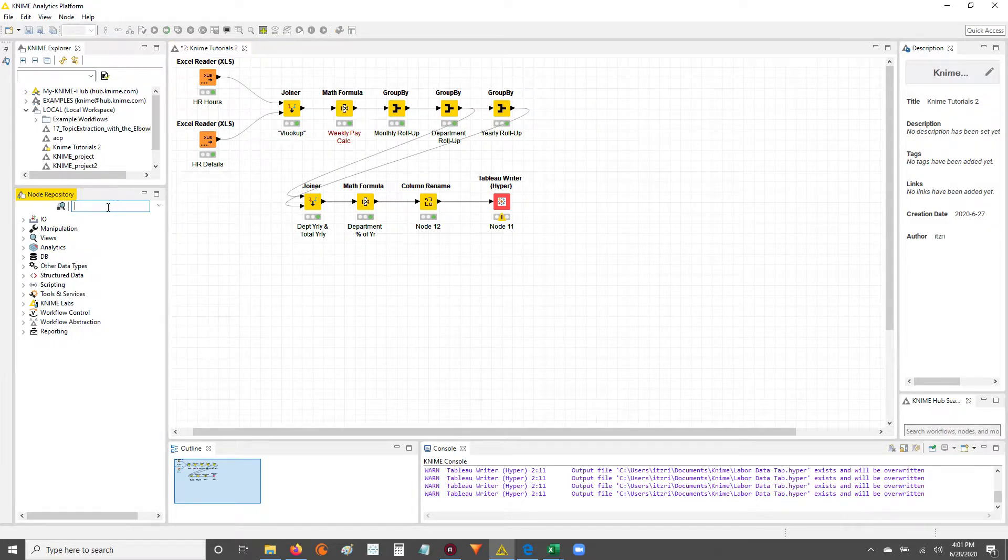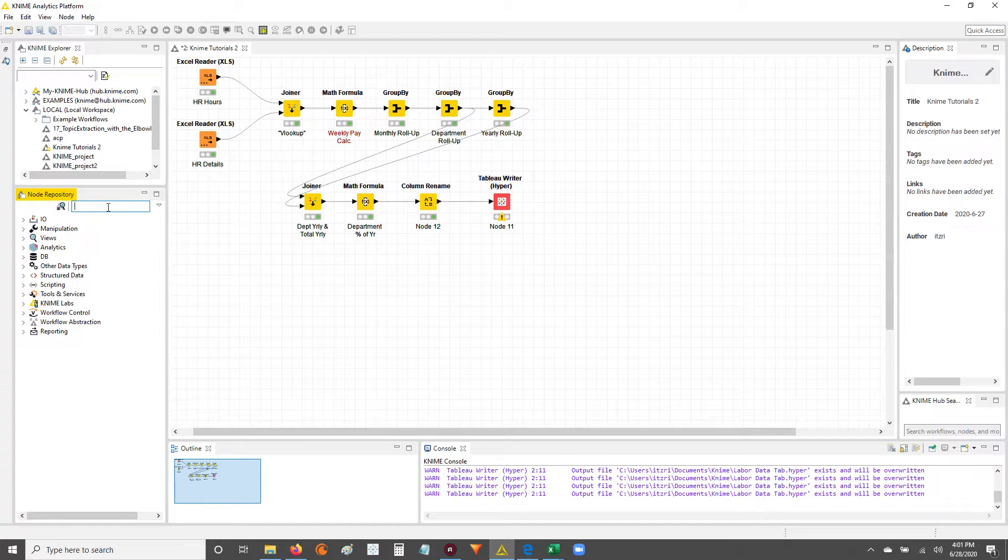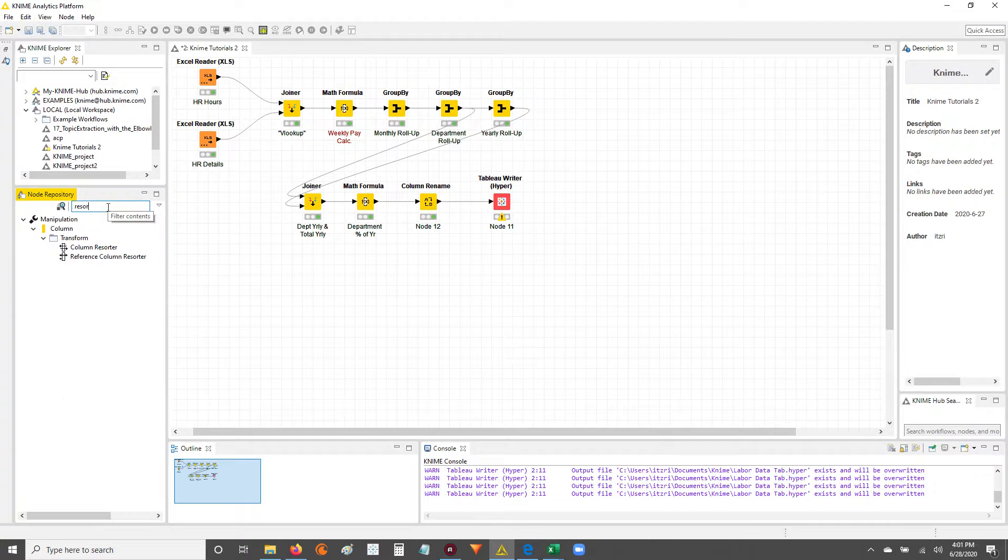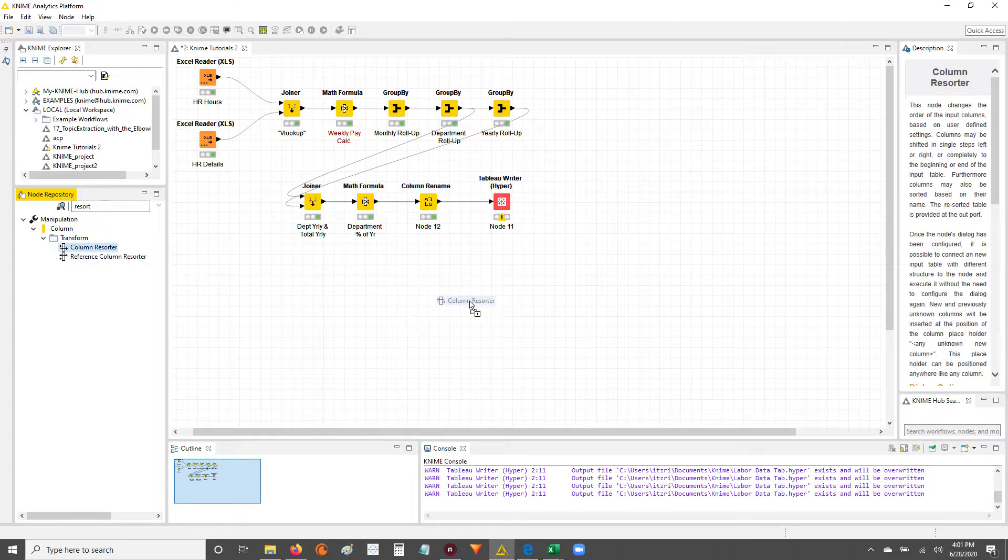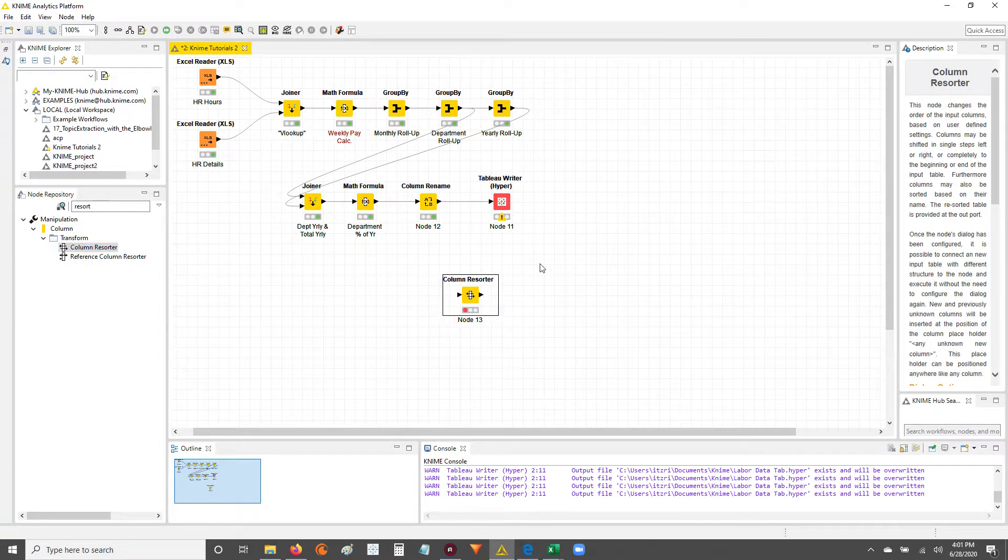In order to resort columns, you're going to have to go over to the node repository and look up resort. Then you'll see this column resorter node and click, drag it onto the canvas.